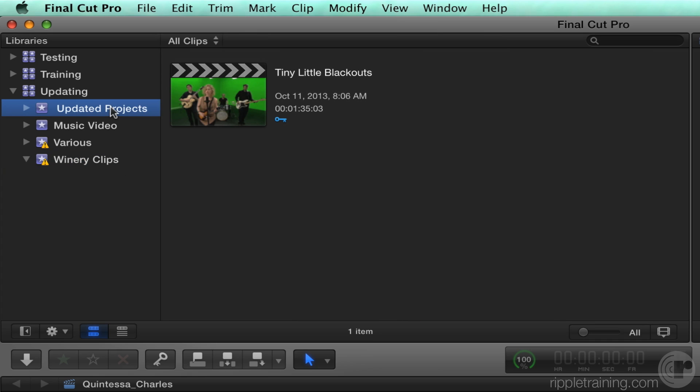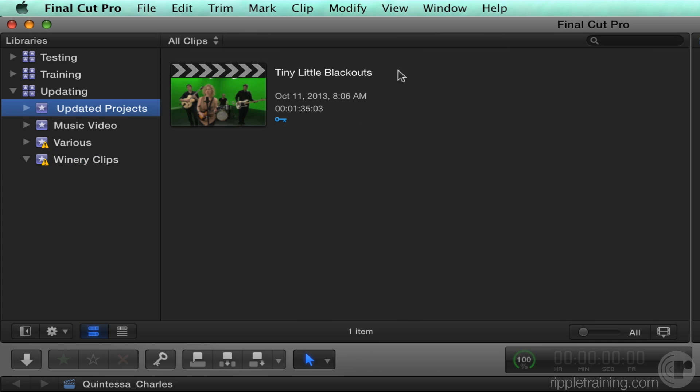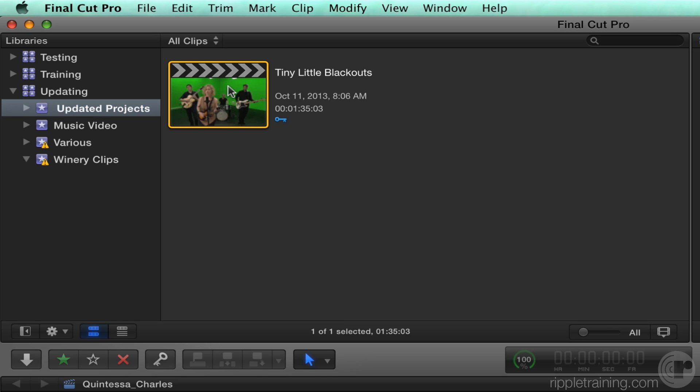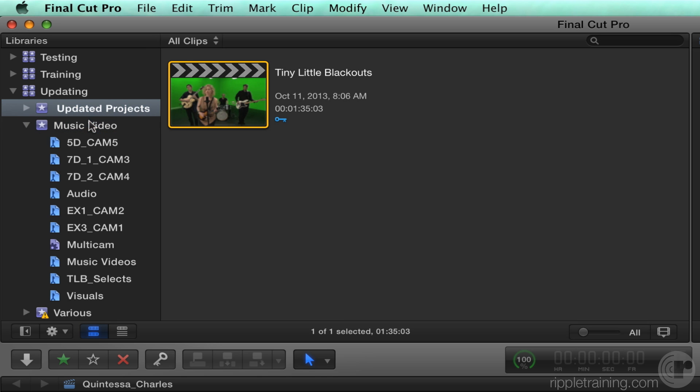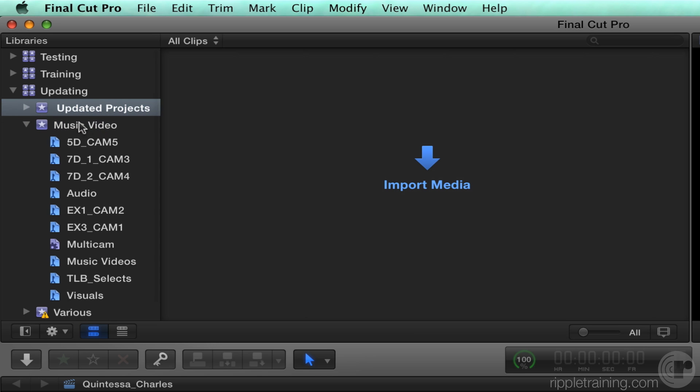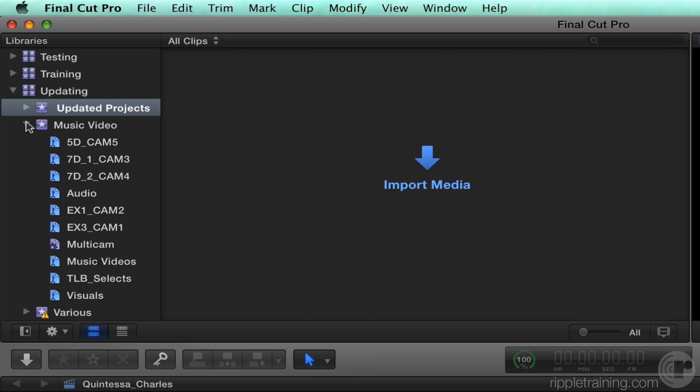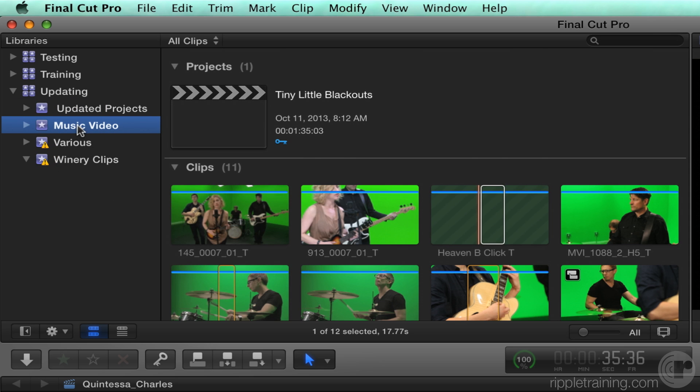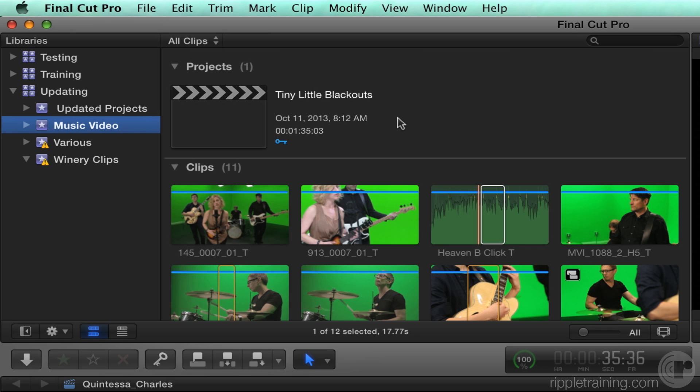By the same token, I'll go back to updated projects, and this tiny little block out says this music video that belongs in the music video event. So I'll click on it to select it, drag it into the music video. Select the music video event, and there it is at the top. Of course, you may have many, many projects associated with a specific event, so you can pull them all into that event.